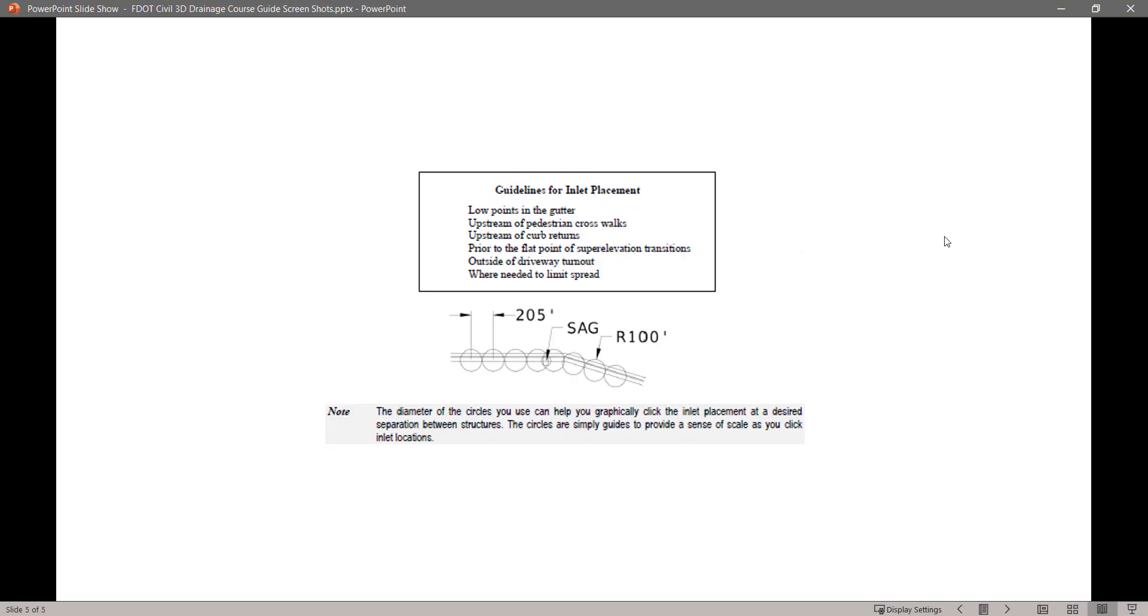The guidelines for inlet placements. Low points in the gutter. Upstream of pedestrian crosswalks. Upstream of curb returns. Prior to the flat points of sewer elevation transitions. Outside of driveway turnouts. Where needed to limit spread.